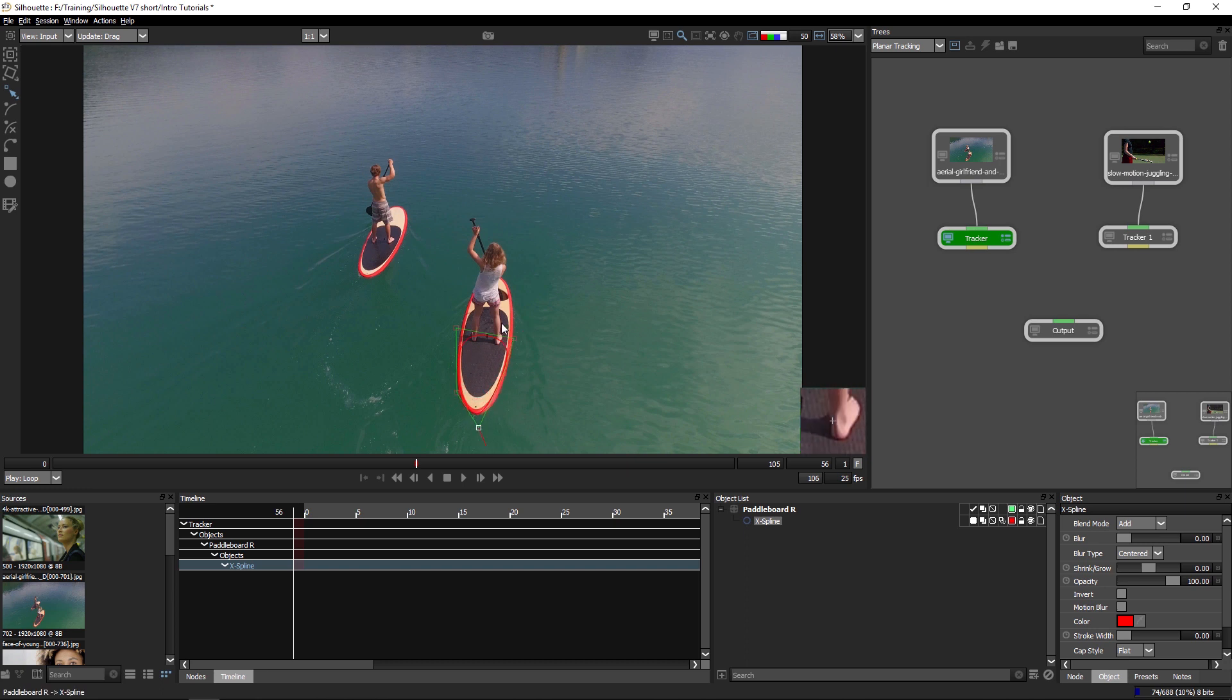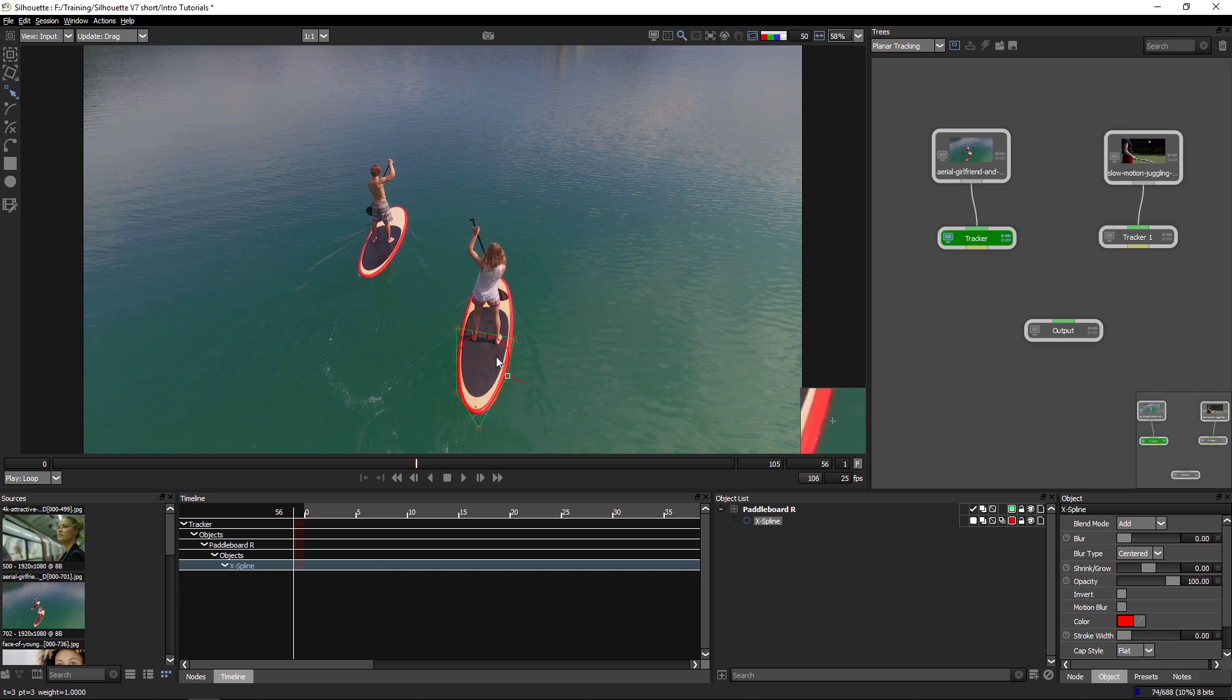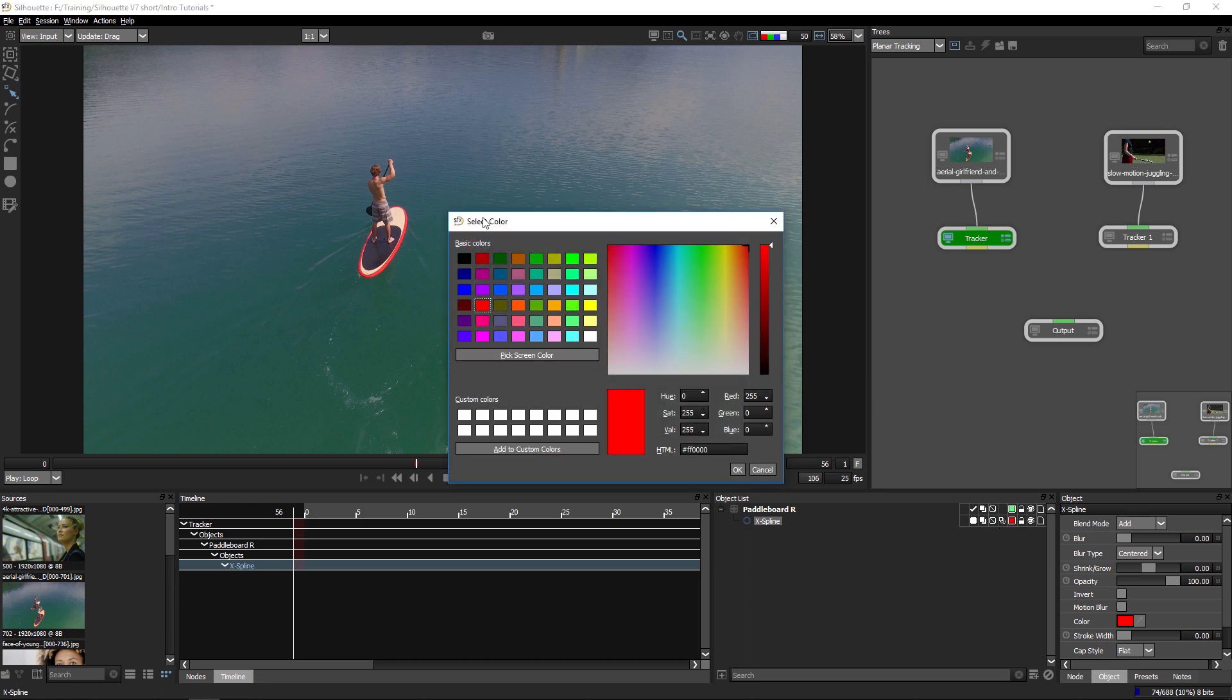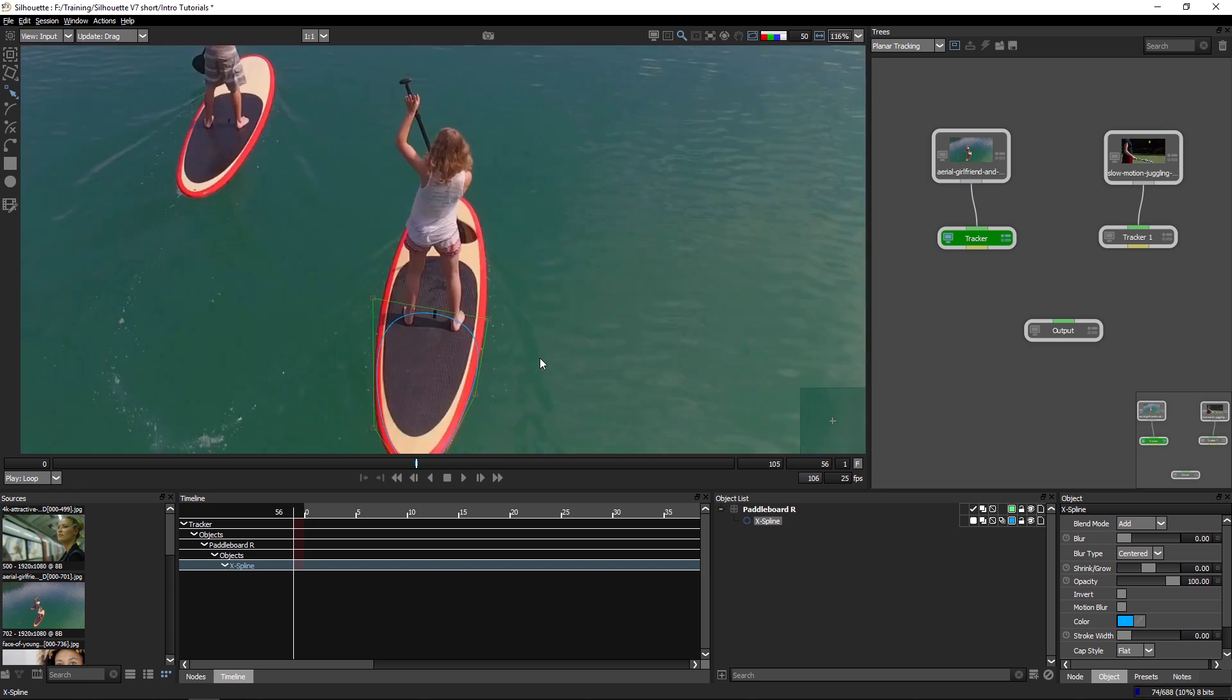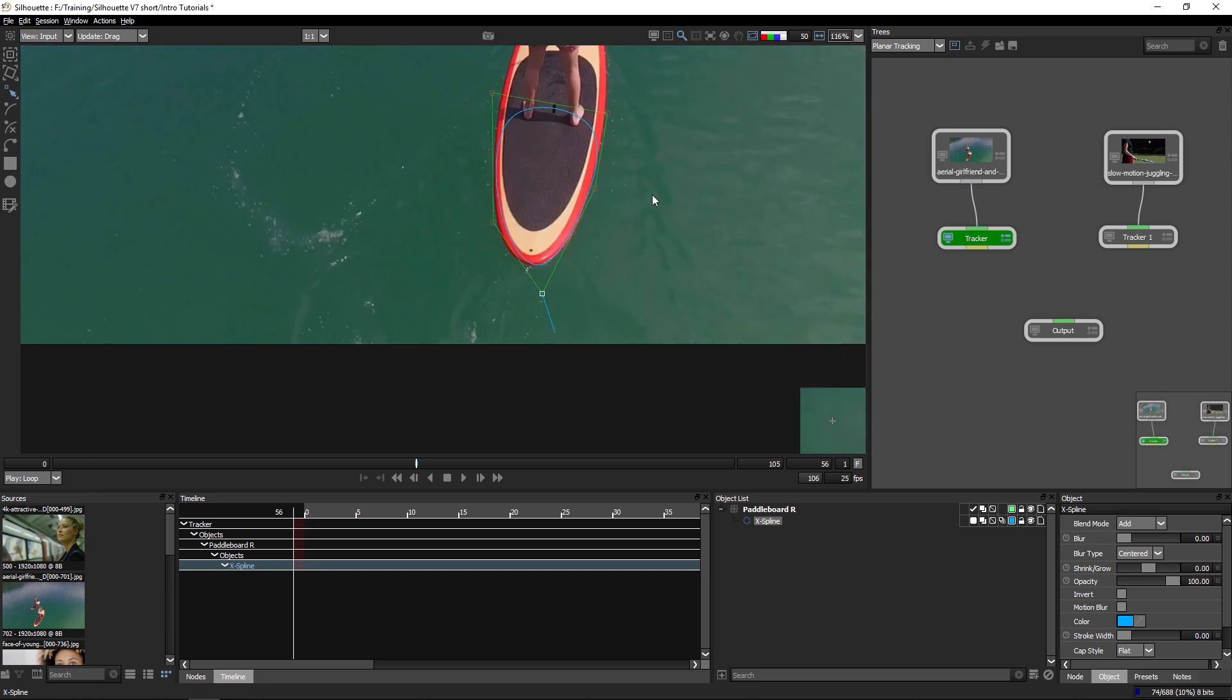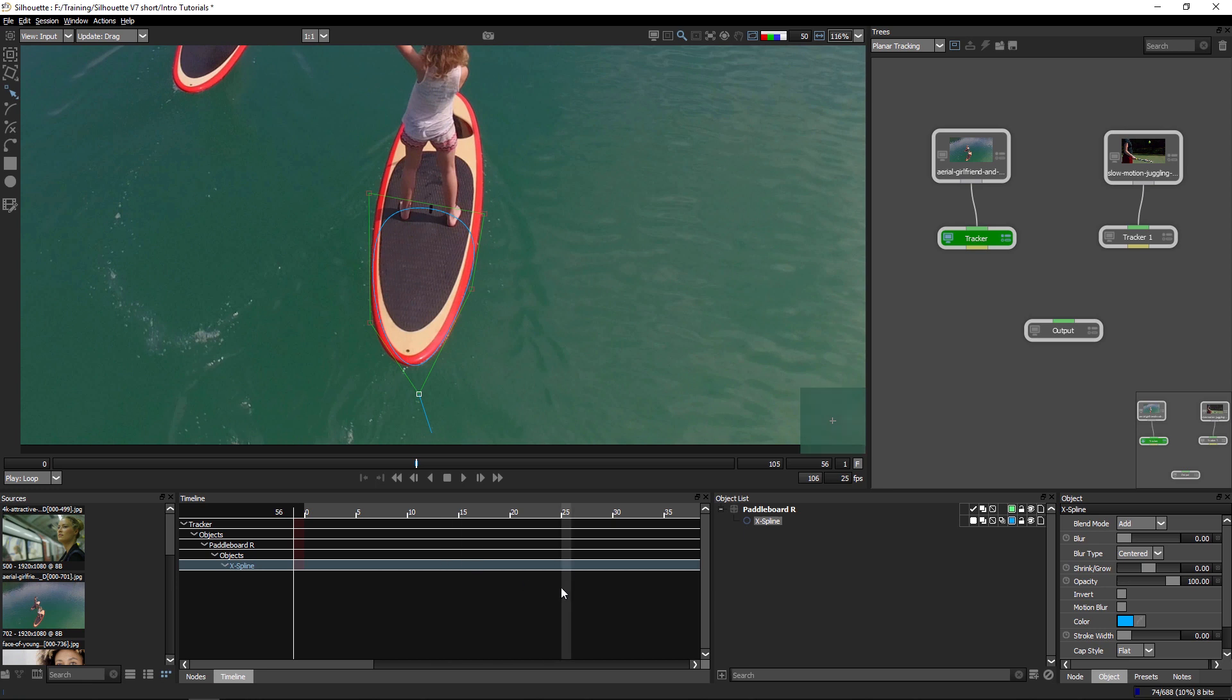And we should be able to keep the coplanar areas, the front area which is obscured by the girl here, we should be able to keep those areas also tracked in quite nicely too. I'm going to make the shape a little bit of a different color so we can actually see it. I'm going to make it blue in this case to contrast with the red a bit better. Let's zoom in so we can see what we're doing.